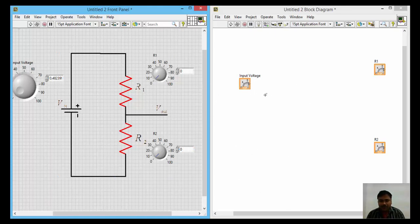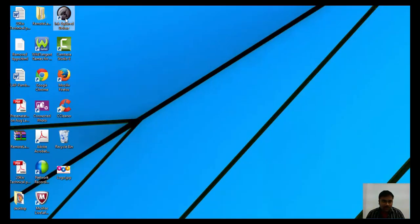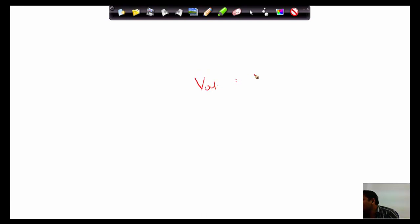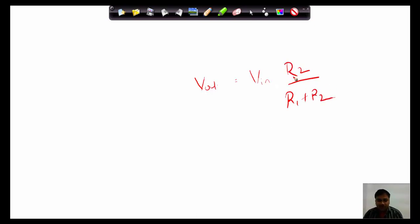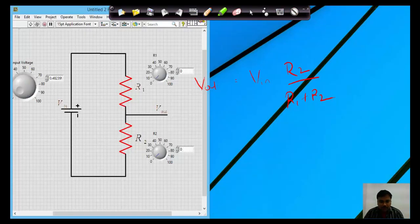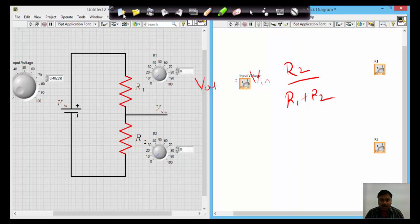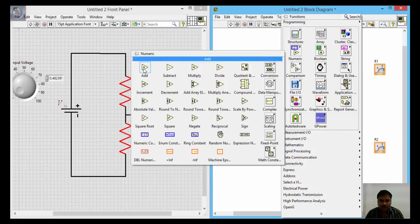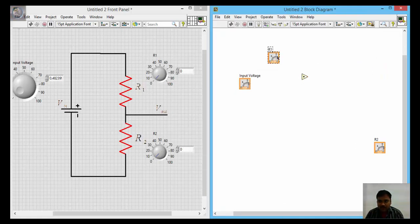Now in the block diagram, we need to implement the formula: V_out equals V_in multiplied by R2 divided by (R1 plus R2). First, we need to add R1 and R2 together, so take the R1 terminal, drag it here, and connect it with a wire. Take R2, drag it here, and connect it through the wire so R1 and R2 are added.